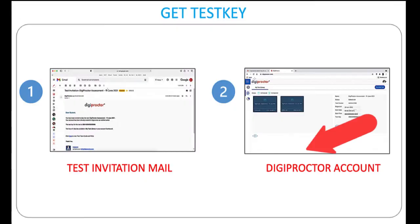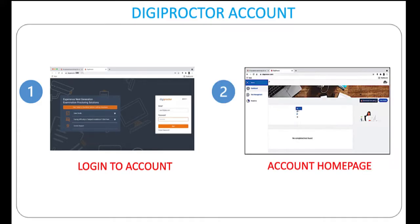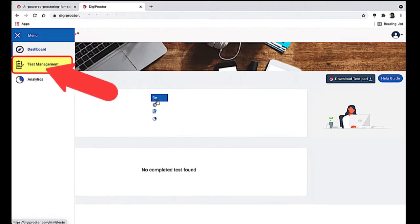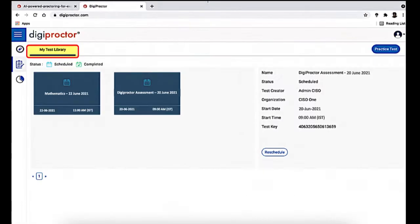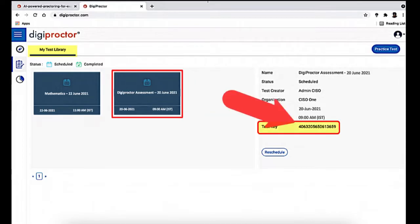To get your test key from your DigiProctor account, log into your account. Your account login credentials were sent by DigiProctor to your registered email ID. If you haven't found it in your inbox, please check your spam folder too. After logging in, you will be taken to your account home page. Click the Test Management button to enter your test library. The test library gives details of all tests that are scheduled for you. Click the test for which you want the test key — the test key will be displayed on the right panel.